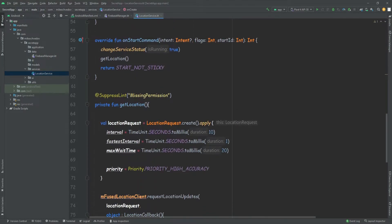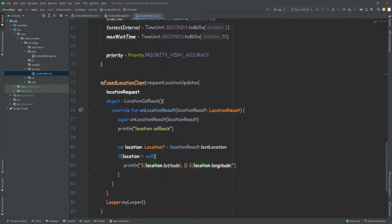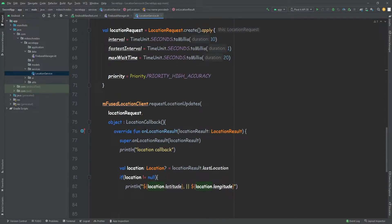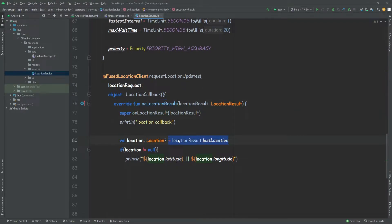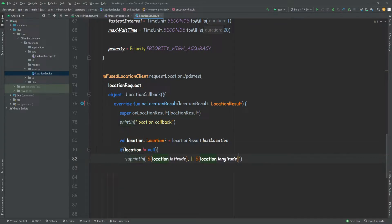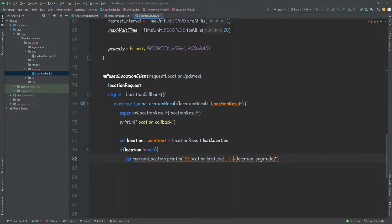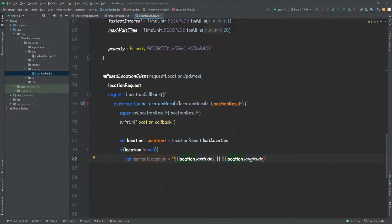If we scroll down here into the part where we have the callback, we're going to place all of this code inside this part. So after we get this callback, it means that it got the location. We're going to receive this location and store it inside a variable. Then we're going to check if the location is not null, and then store it again inside a variable called current location. For now, it will simply be a string — the location latitude and then location longitude.